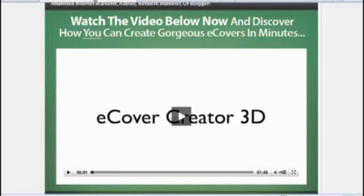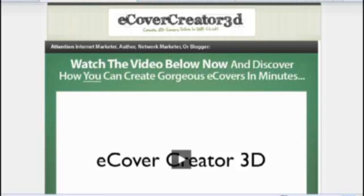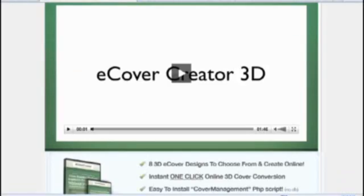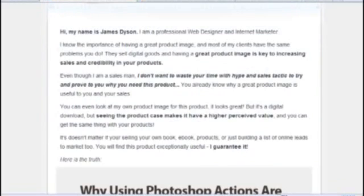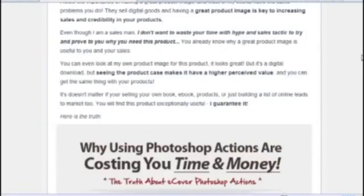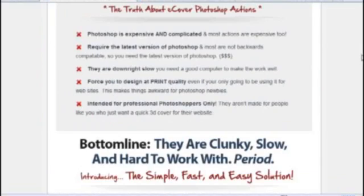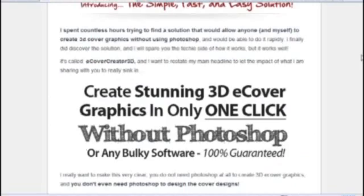So I definitely recommend heading over and at least checking it out for yourself. See the image, the video that he's created on how quickly he does it. His name is James Dyson. He has a great blog over at businessjolt.com.